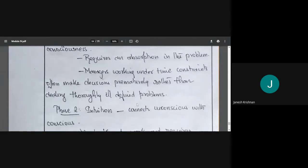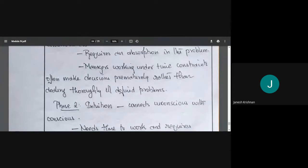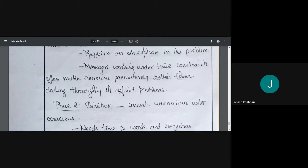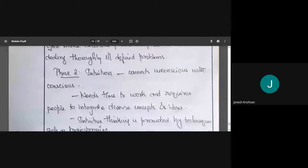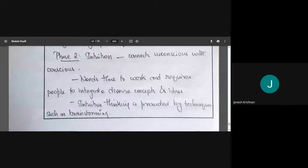The second phase is intuition. Intuition connects the unconscious with the conscious — we can think of it as the sixth sense. To have intuitive thinking, we need to integrate different concepts and diverse ideas; everything has to be incorporated.